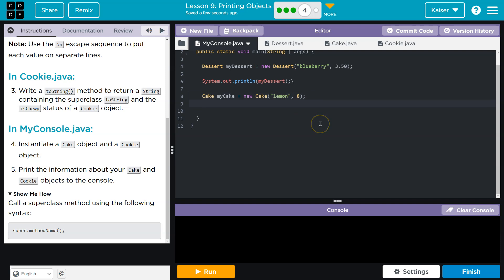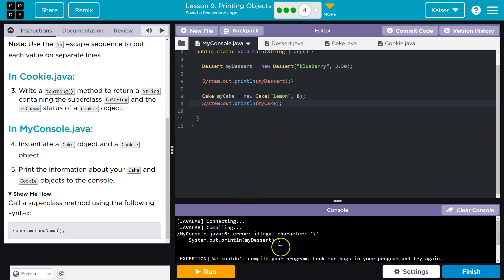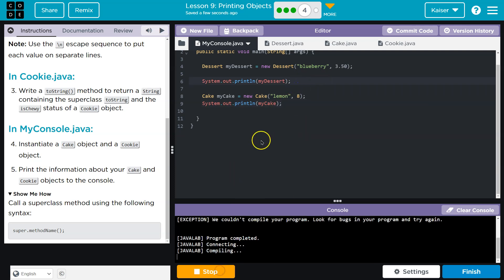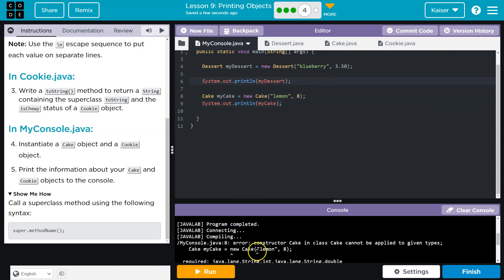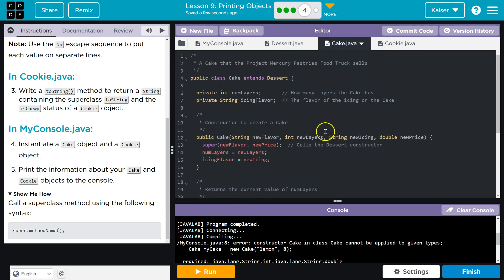All right. And then let me go ahead and do system.out.println, my cake. And let's see if this is successful so far. And we have an issue. What did I do here? Oh. Whoops. Oh wow. Oh, of course. I have to set flavor, icing, and new price. New flavor is layers and integer. Okay.